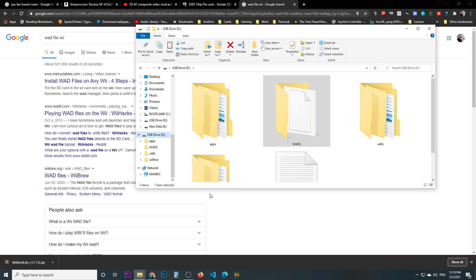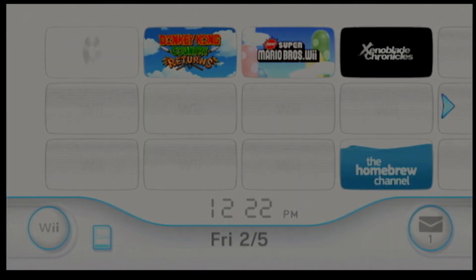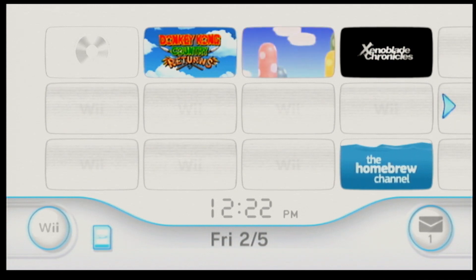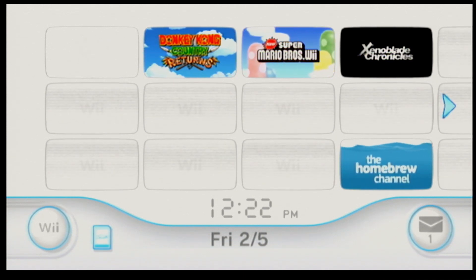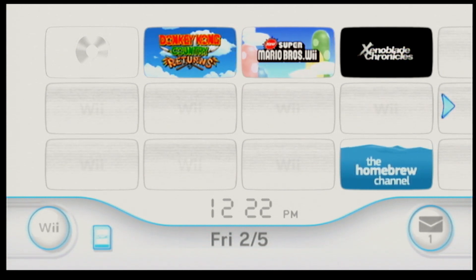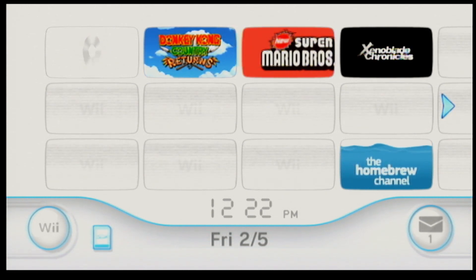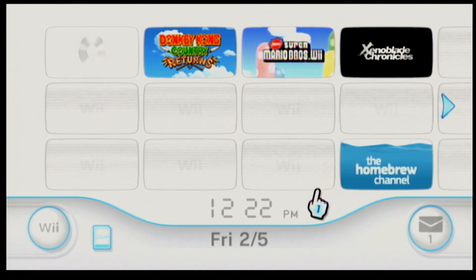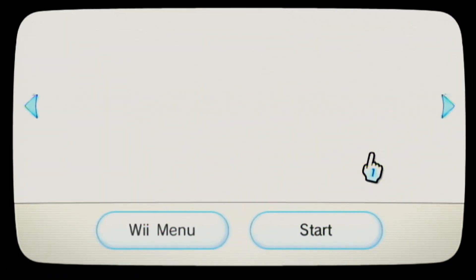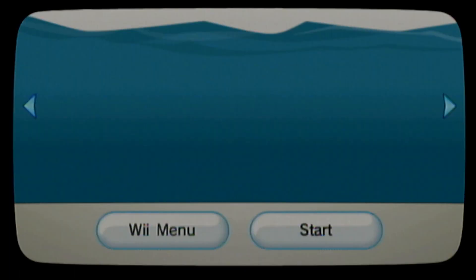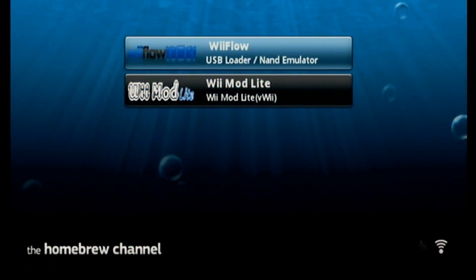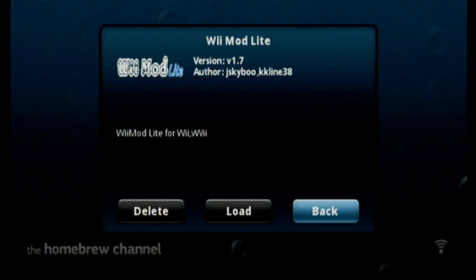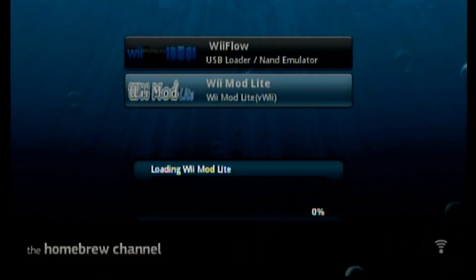Okay, so we're back on the Wii. So as you can see, we don't have Mario Kart. The first thing we want to do is go to the homebrew channel. Of course I have the SD card installed. So inside the homebrew channel, of course we have two applications, Wii Flow and Wii Mod Lite. We'll go ahead and start Wii Mod Lite.